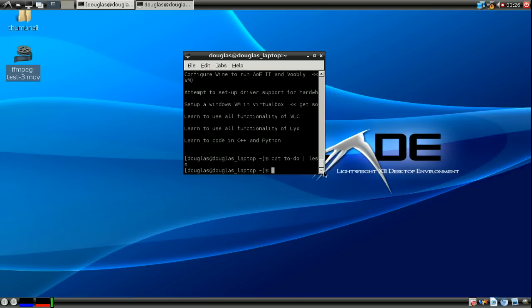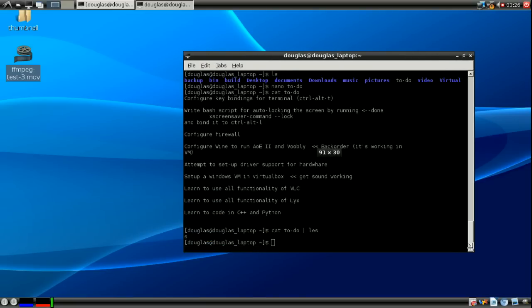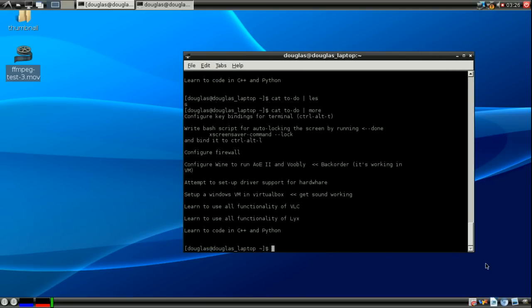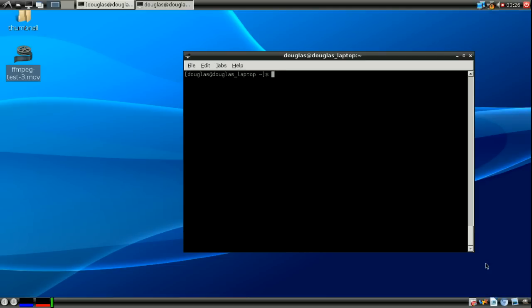There's one, there's another command I think it's called more which does much the same thing. Except less is newer and better. It has more features and works better than more does. So you probably won't need to use more ever.